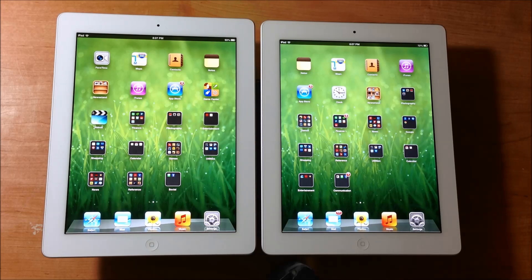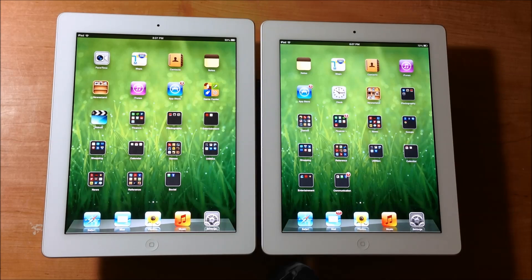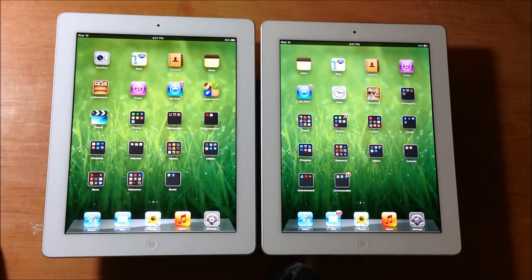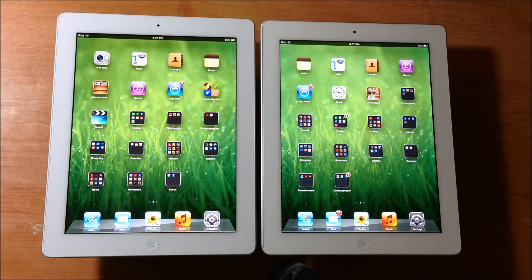Hello and welcome to Saki Tech. In this video today we're going to be looking at the differences and similarities between the 3rd generation iPad and the 4th generation iPad.